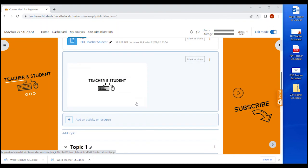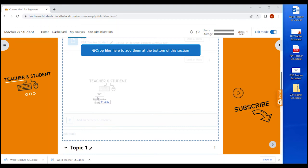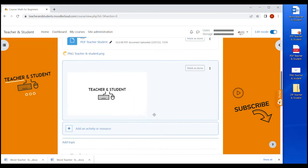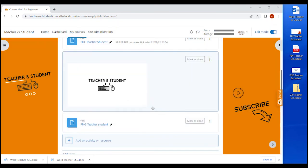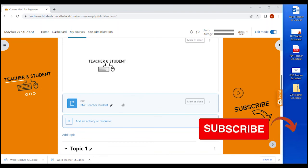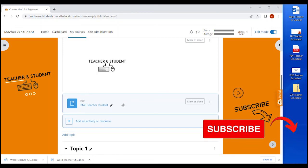If we drag and drop the same image again, there we go, and this time we select create file resource. The image is an actual file resource with all the setting options that we've just seen before. And if you select download in the appearance settings, students can obviously download the image or the video.